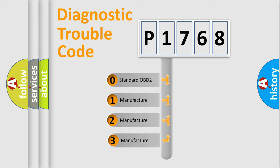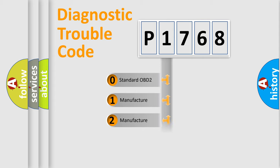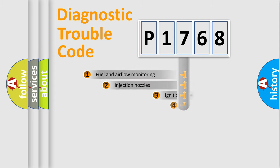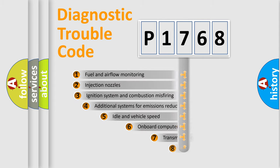If the second character is expressed as zero, it is a standardized error. In the case of numbers 1, 2, 3, it is a manufacturer-specific expression of the car-specific error.